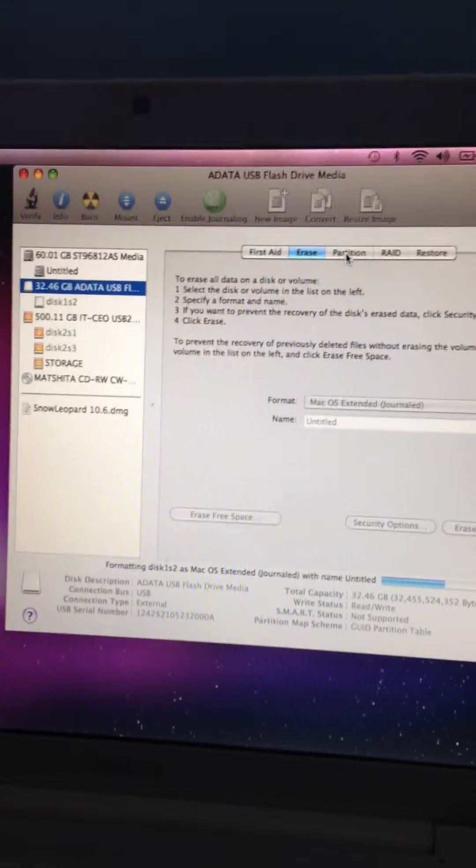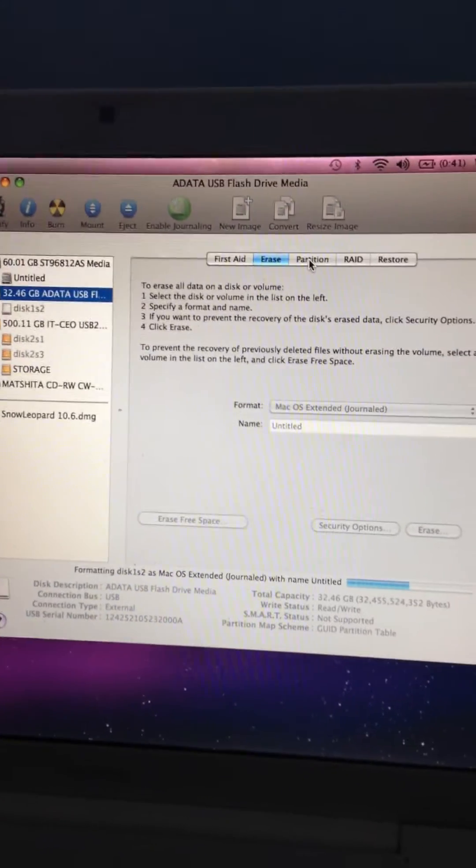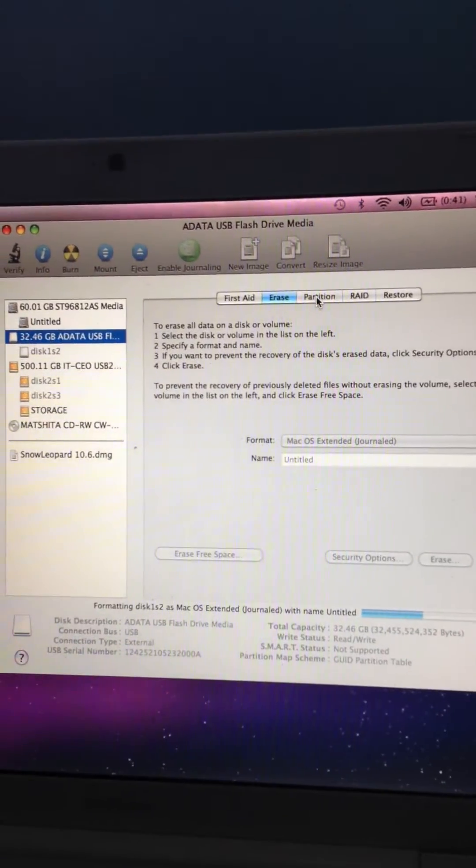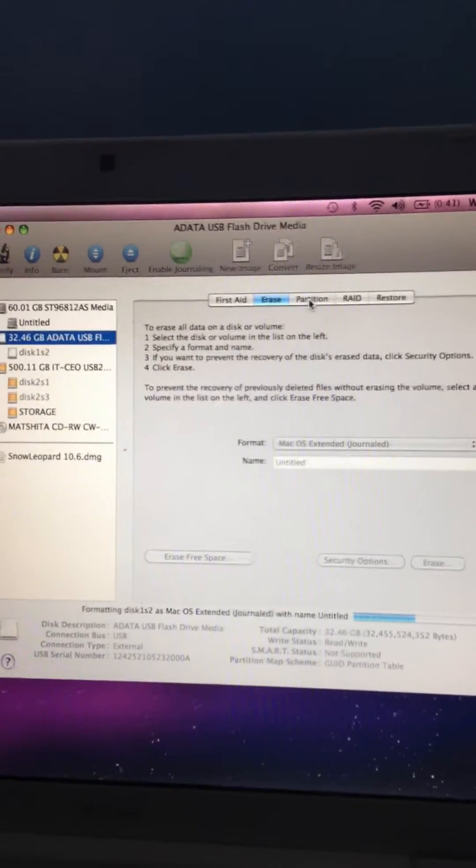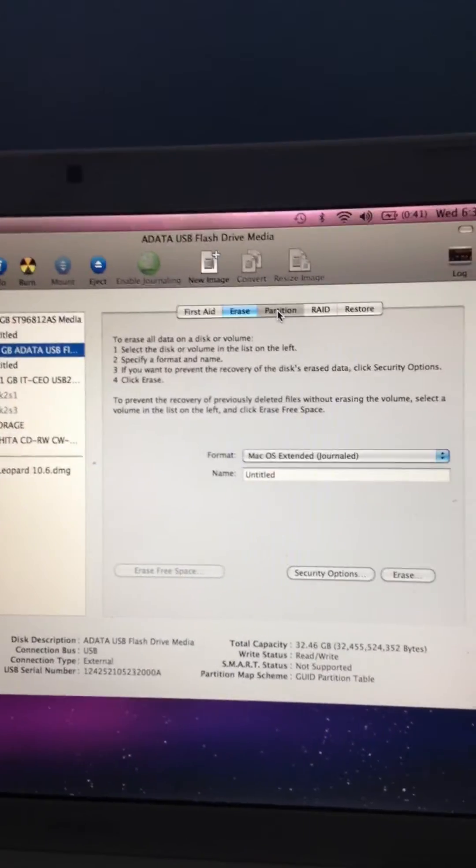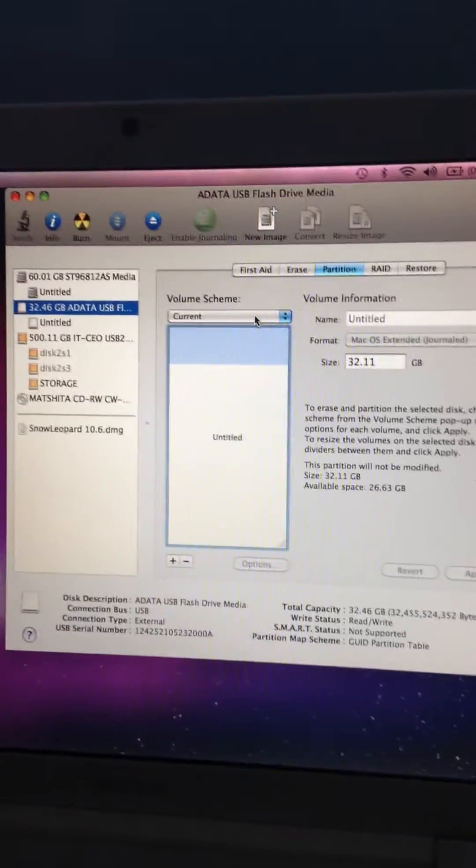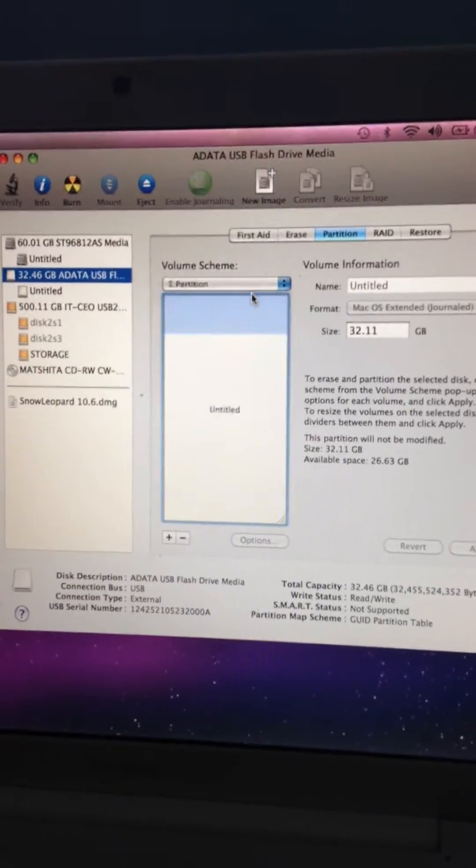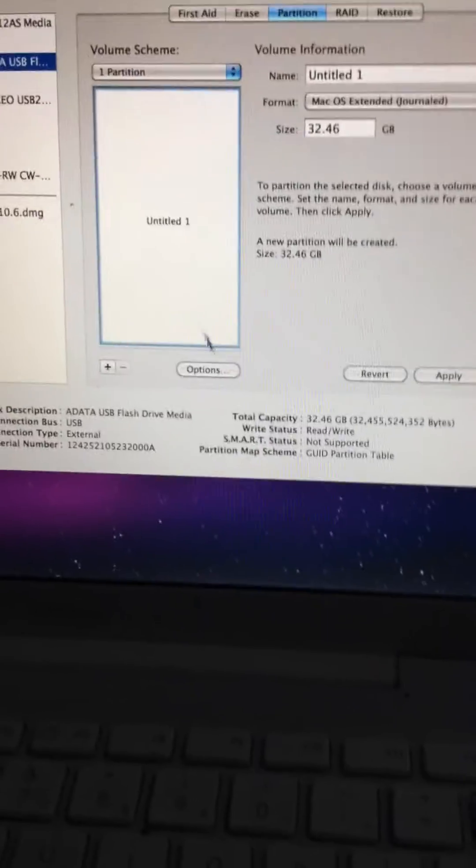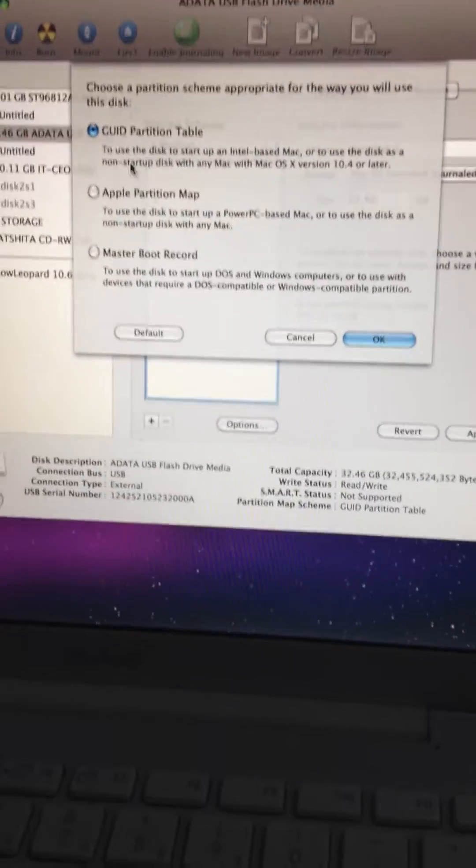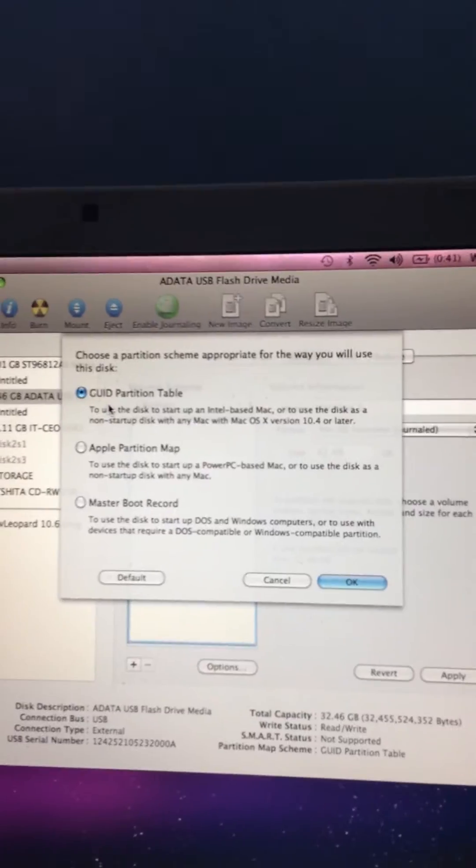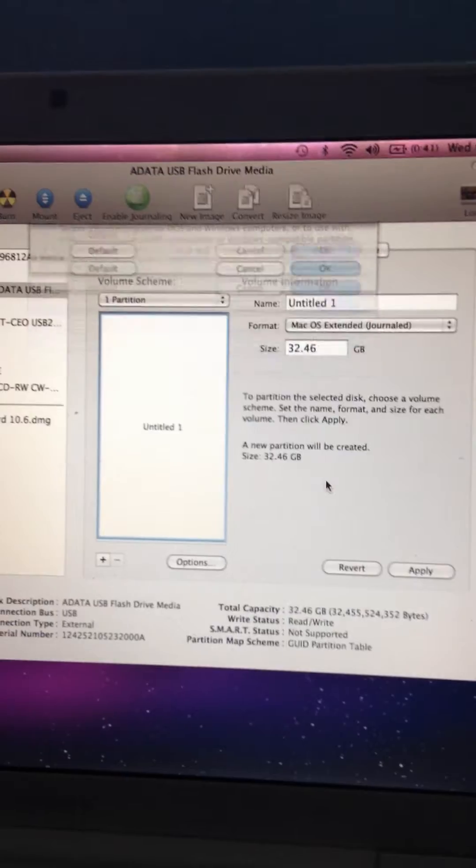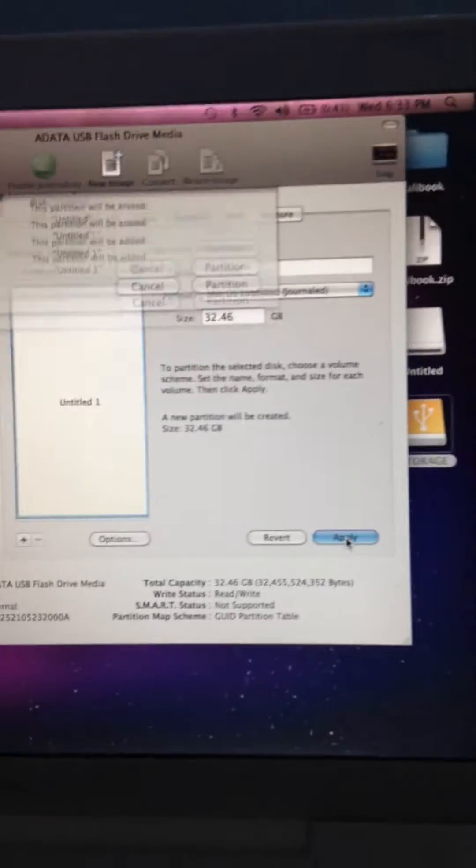After that's done, you want to go into Partition, select one partition, go down to Options, click, and make sure it's on the first one which is GUID Partition Table. Press OK and Apply.